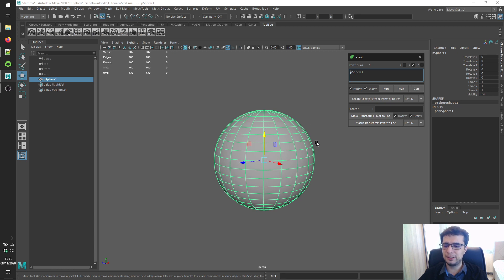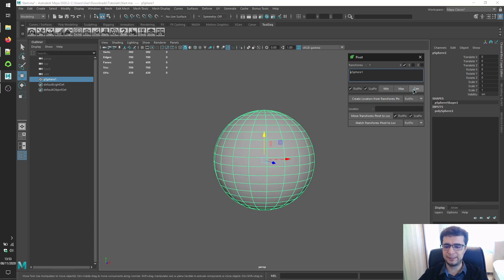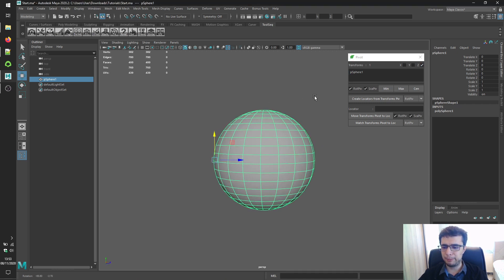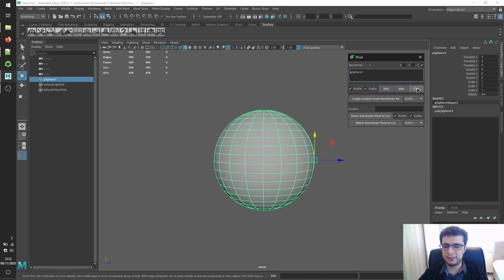Let's also try these results for the X axis: Min button, Max button, Center button — and for the Z axis: Min button, Max button, and Center button.